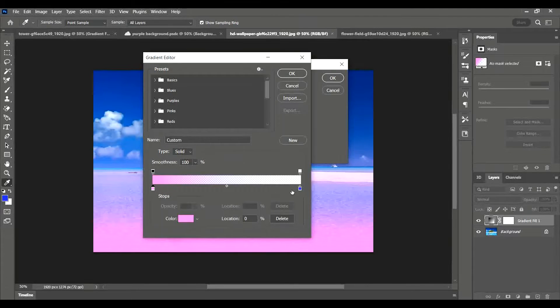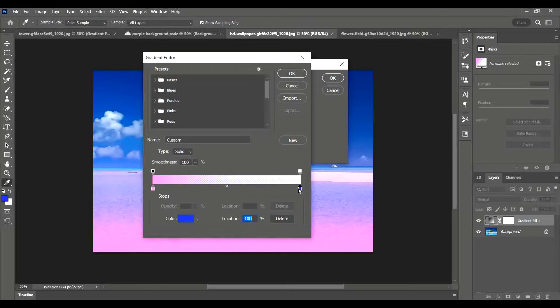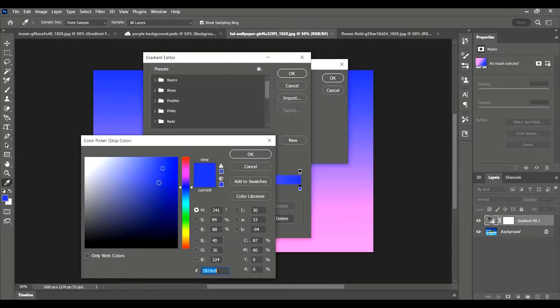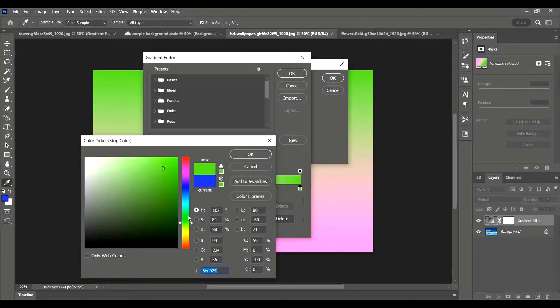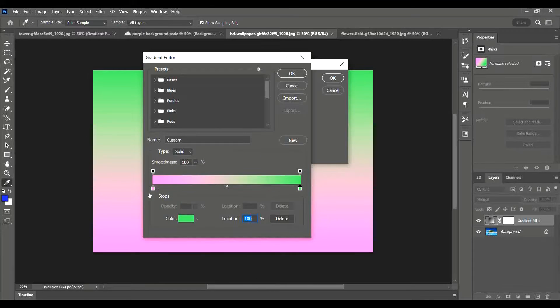Then I'm going to go over to here and I'm going to change this one again. I'm going to click on the little square, click on the blue again, and this time I'm going to choose a greeny color. I'm going to make it a bit lighter and press OK. You can see on the background here my pink and my green gradient is now covering everything.